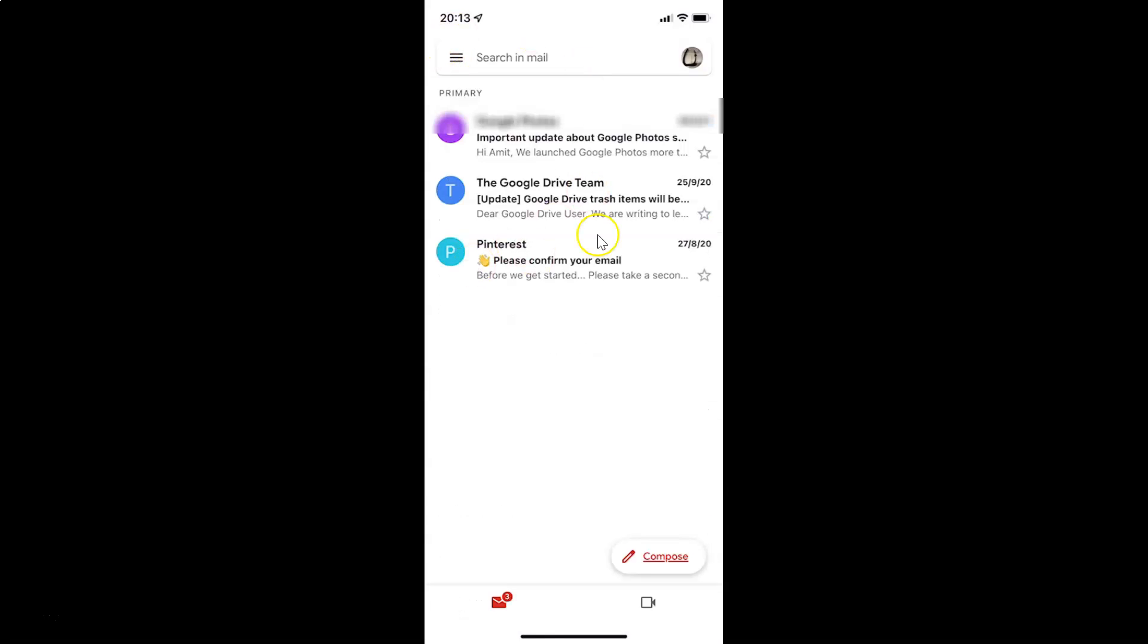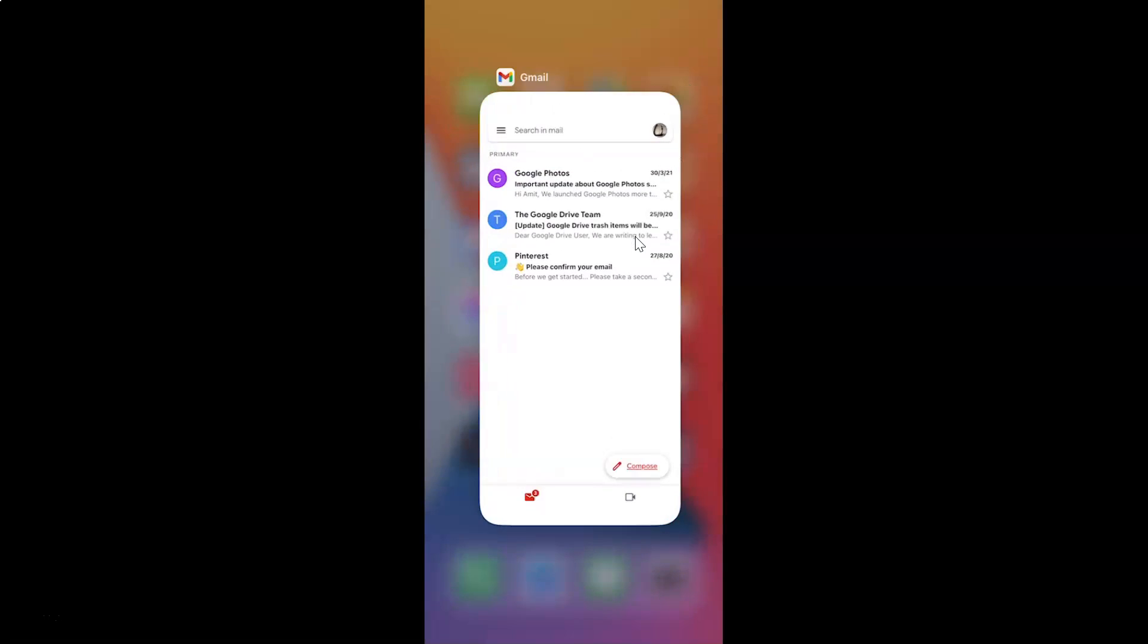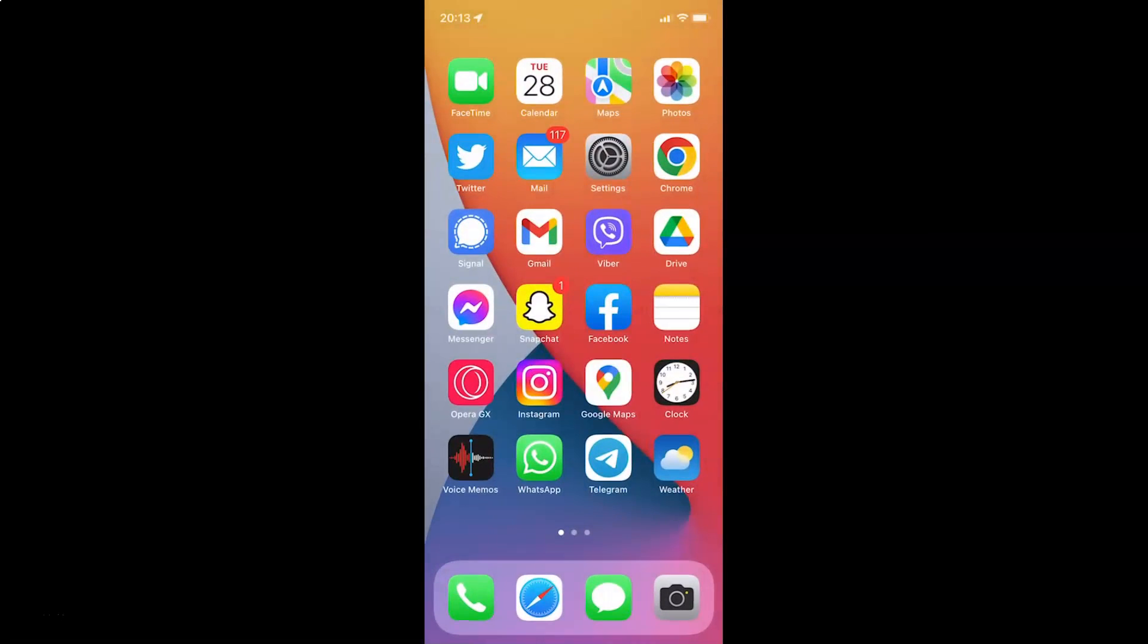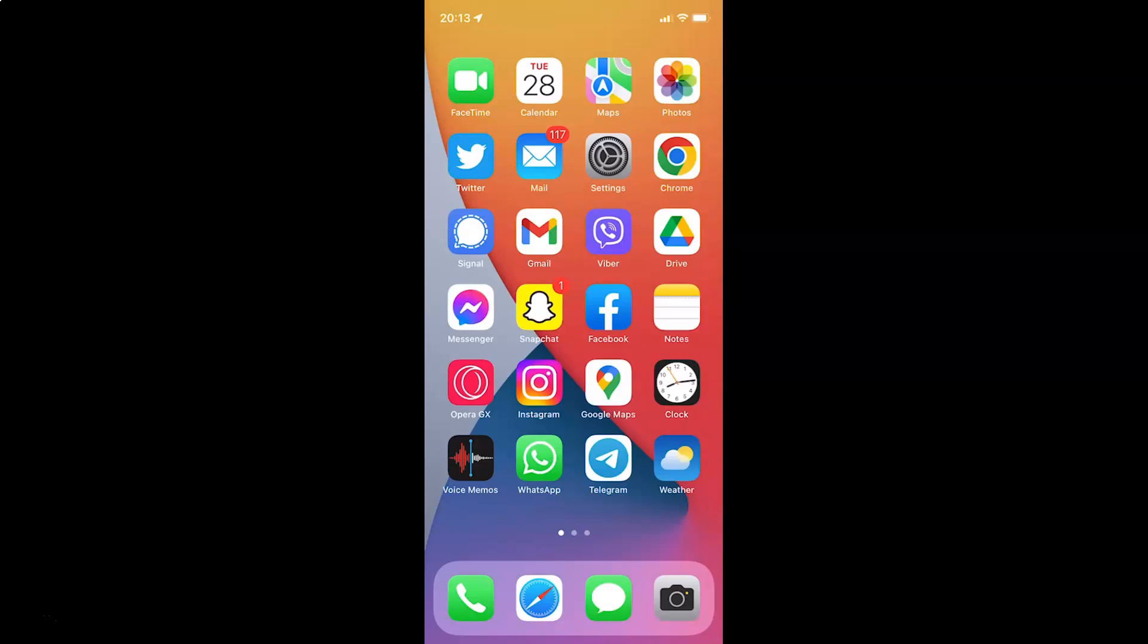You can also close your Gmail app if you want. Let me close that. So that's it. In this way, you can easily enable or disable download attachments in Gmail on iPhone. If you like my videos, please support this channel by subscribing to it. Thanks, bye bye.